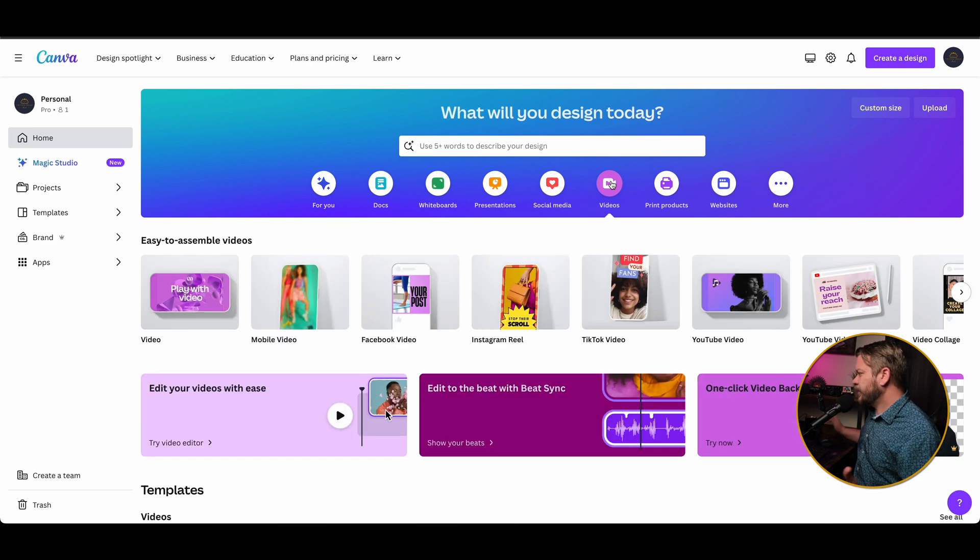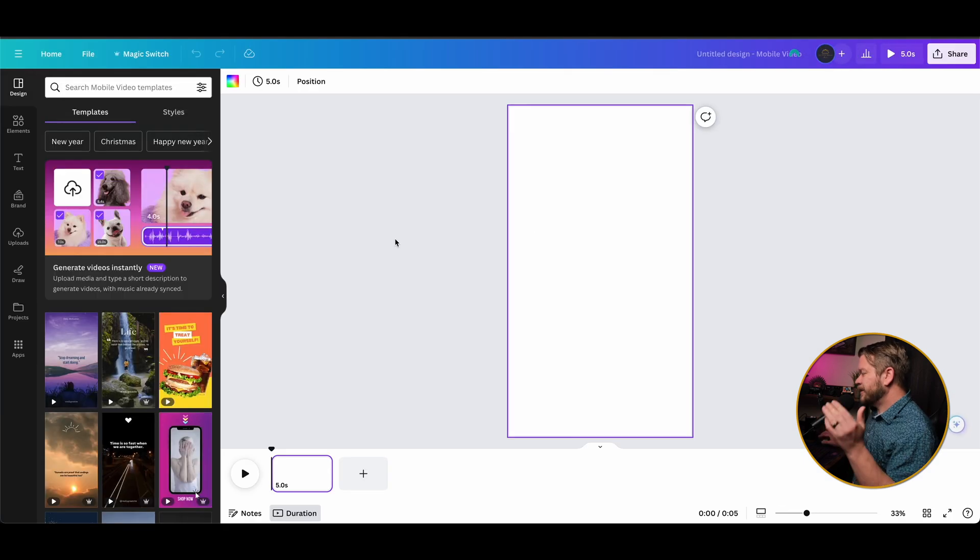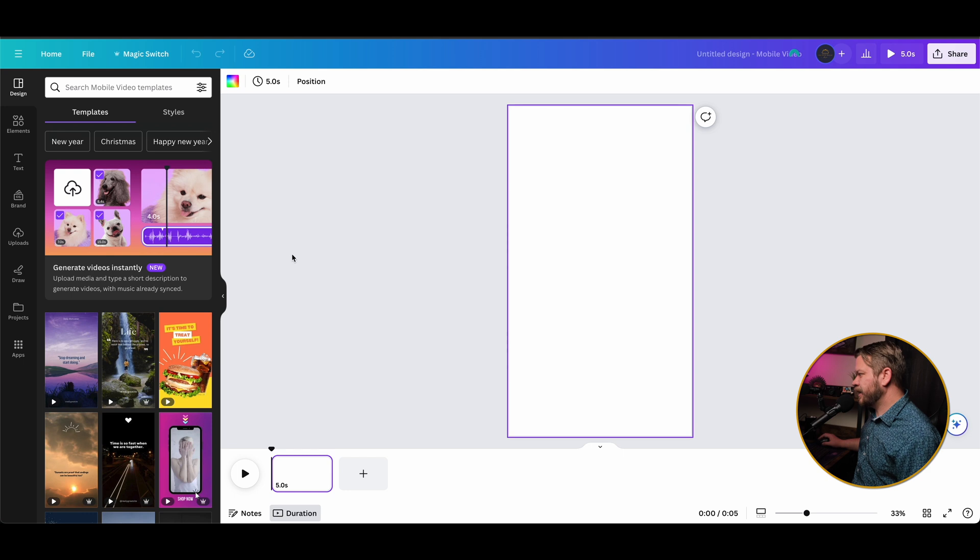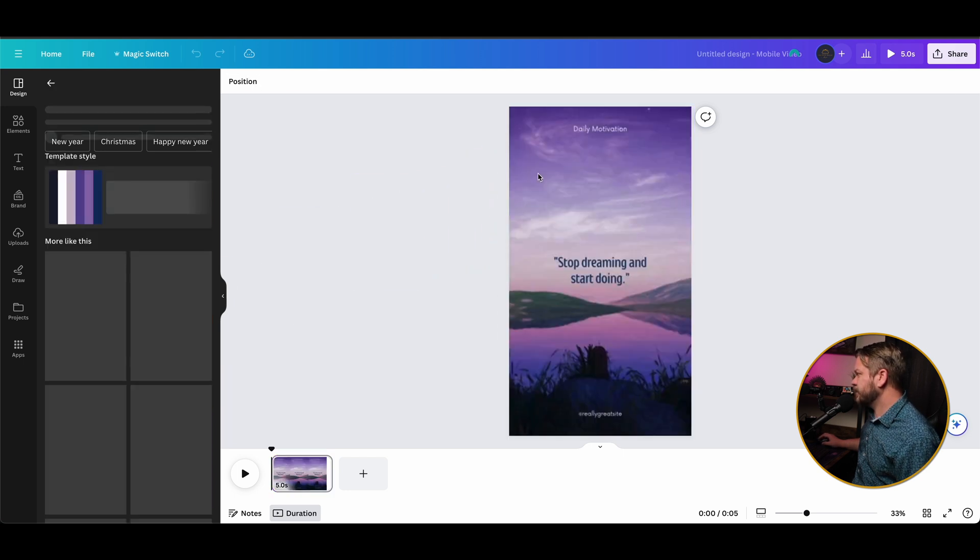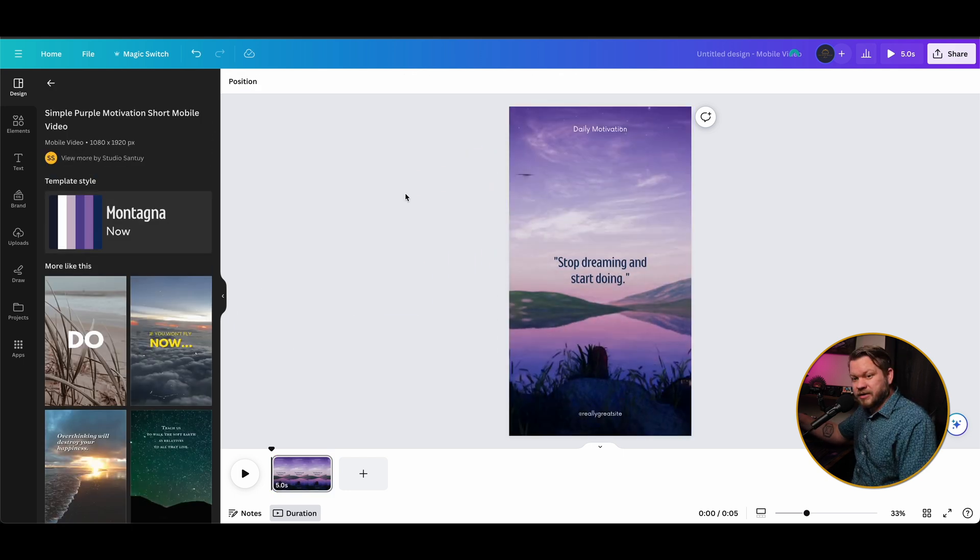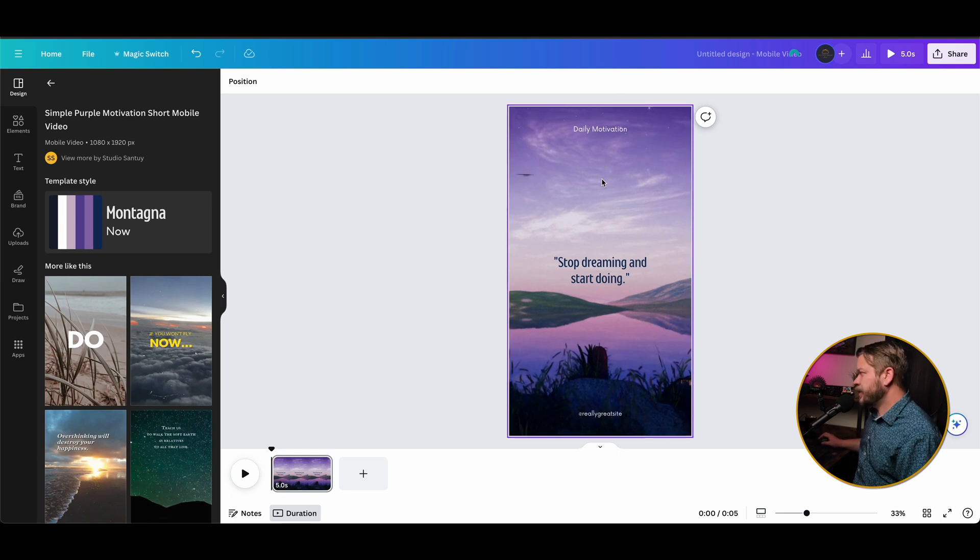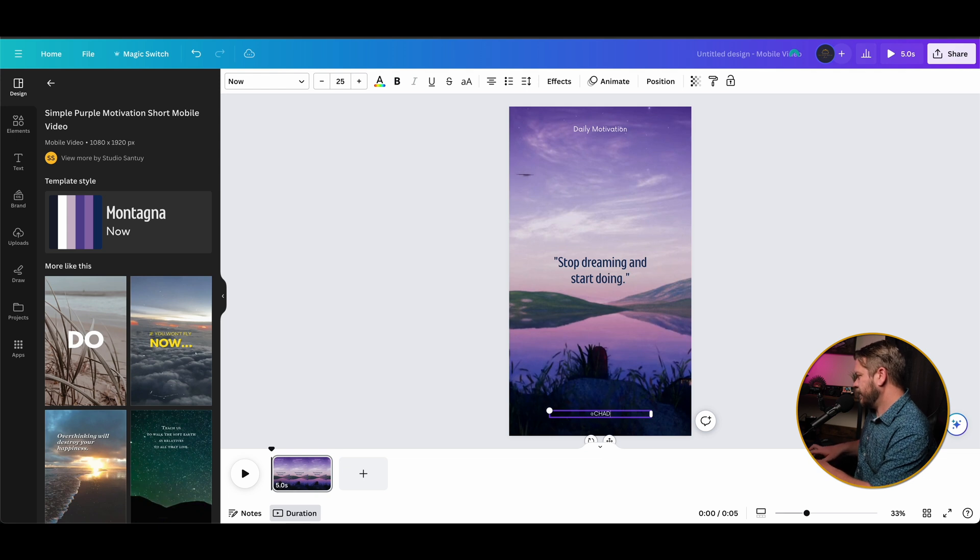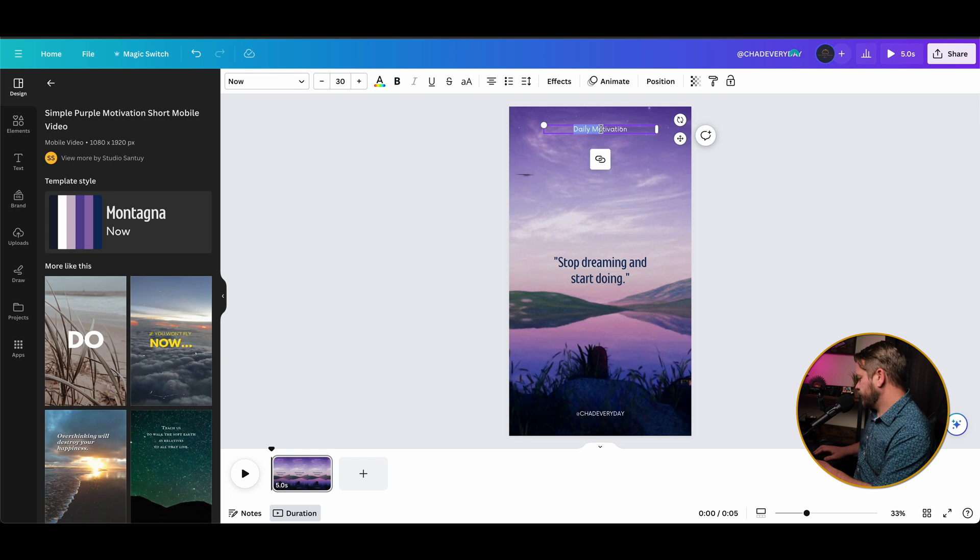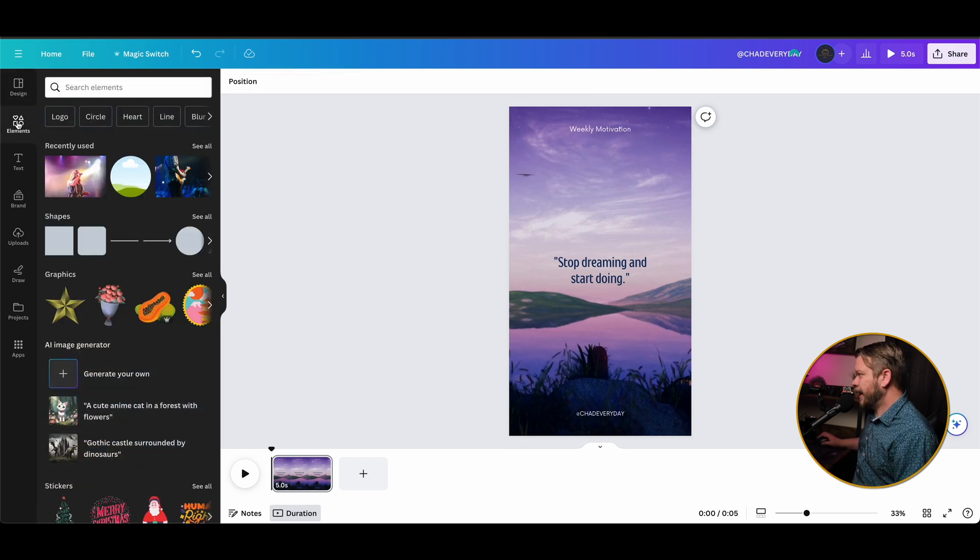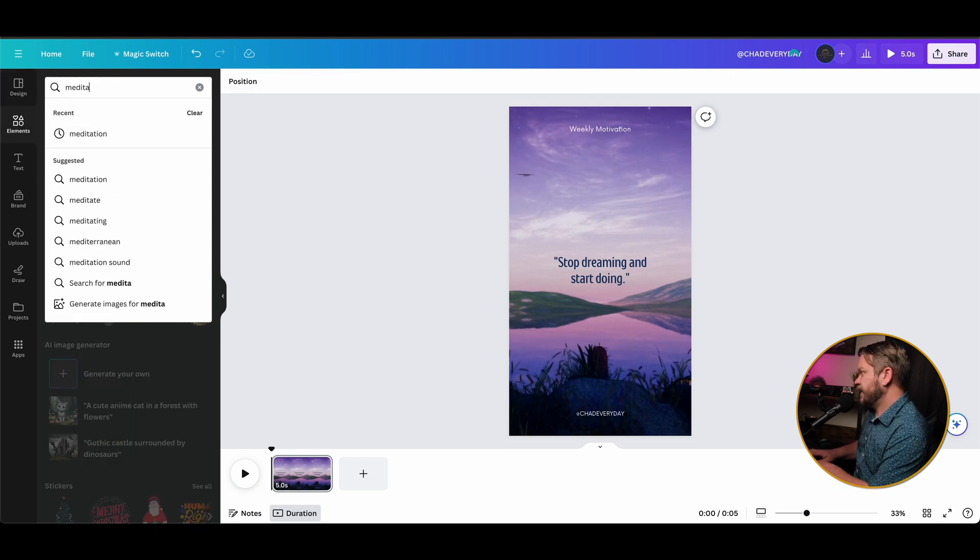So if we simply click on video here and say we want to create a TikTok video, then it's going to go ahead and get us the sizing that we need for that TikTok video. We can find something that's already pre-created and simply drag and drop it onto our timeline here. And what is neat about this, we can change all these different things. So maybe I want to put this at Chat Every Day, and maybe this is going to be just weekly motivation.